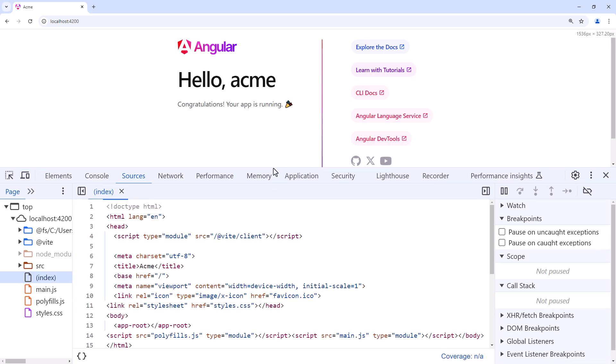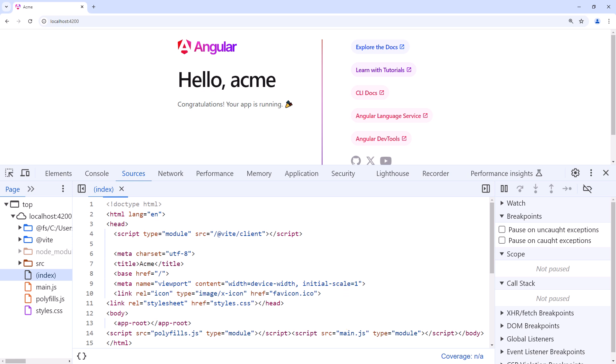For an Angular application, the index.html file contains our script tags. These tags reference the application files, including the components and services, that were transpiled and bundled into several JavaScript files. These application files are downloaded too and processed by the browser. And the application's main page appears.